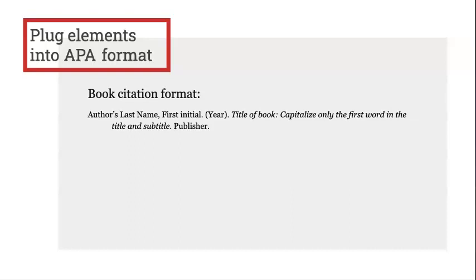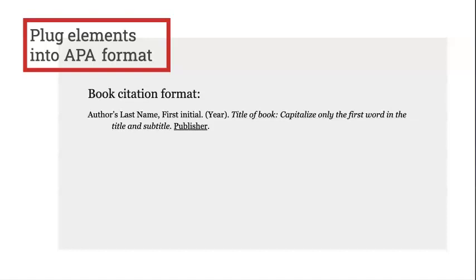Let's review this book format as an example. Notice that it is made up of different elements such as the author's last name, their first initial, the year, the title of the book, and the publisher. These are the pieces of information about the book that you will need to gather and then plug into the format following the same order and punctuation.